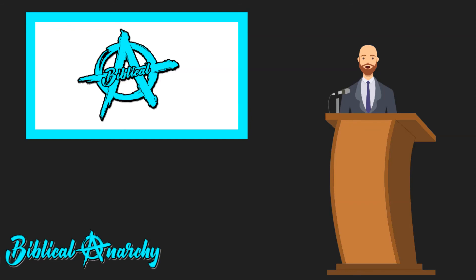If you enjoyed this video, please like and subscribe for more videos from BiblicalAnarchy.com.